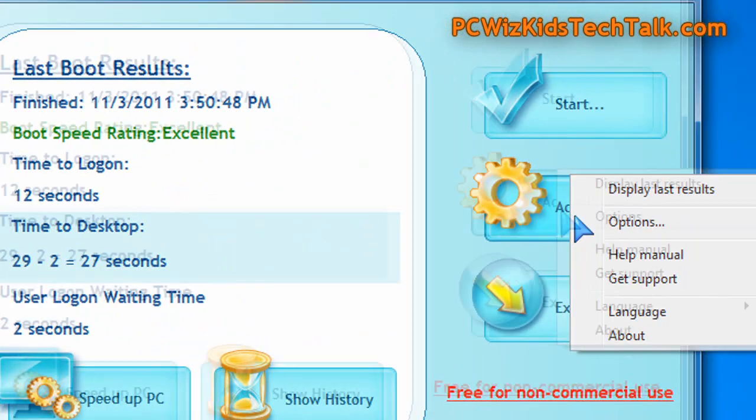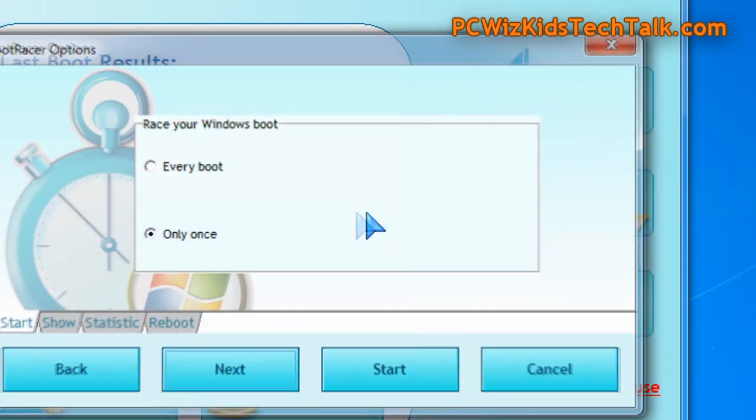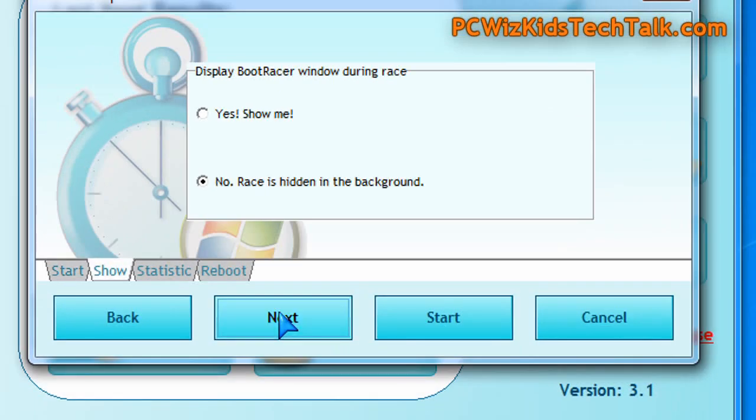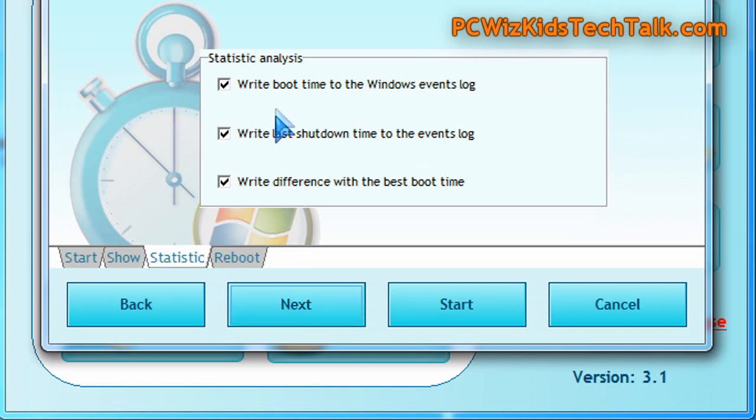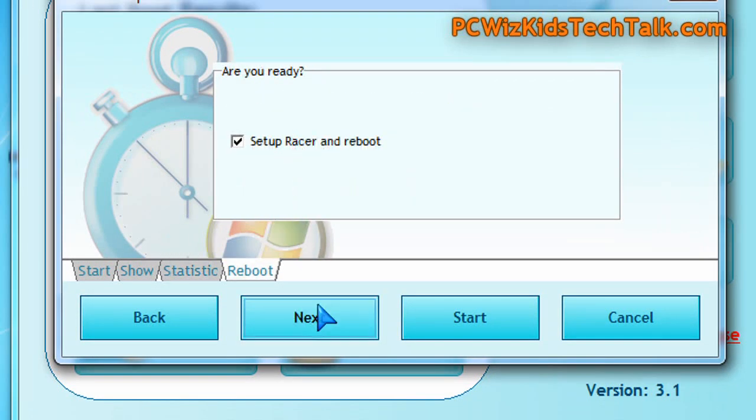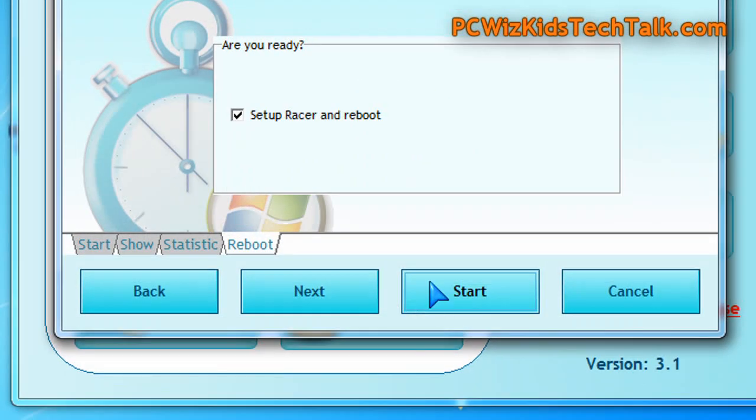Forget the speed up PC option. Don't touch that. I only recommend to run this just to test how long it takes to boot up. Not to run any speeding up of your PC utilities.